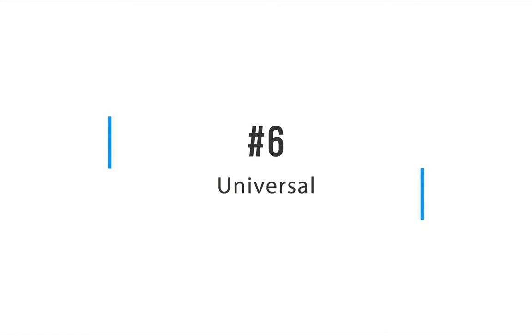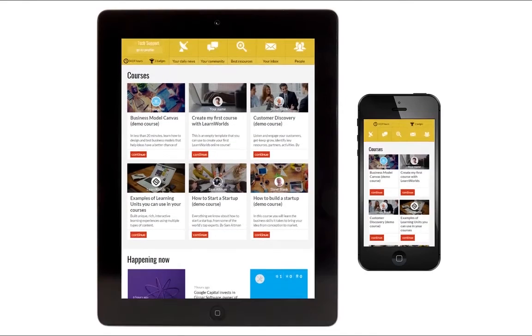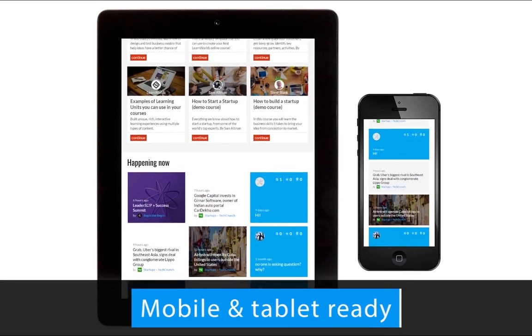Finally, your school will be universally accessible. It will look beautiful in both smartphones and tablets.